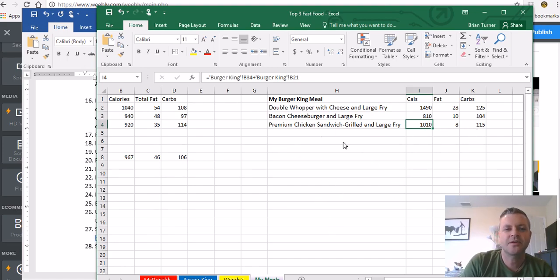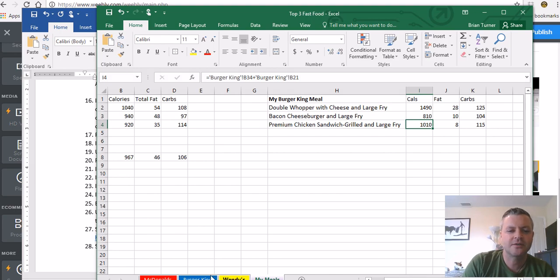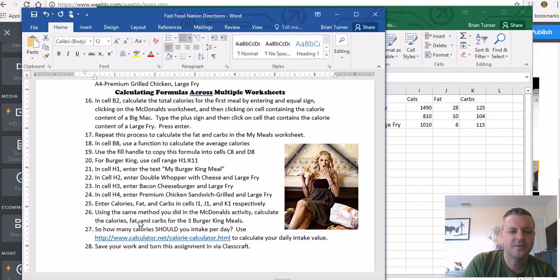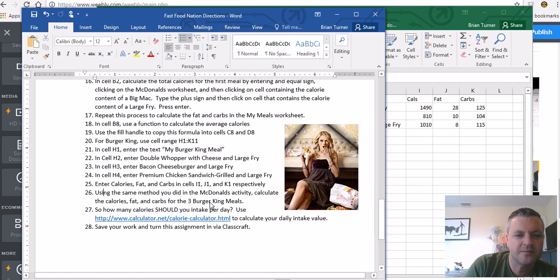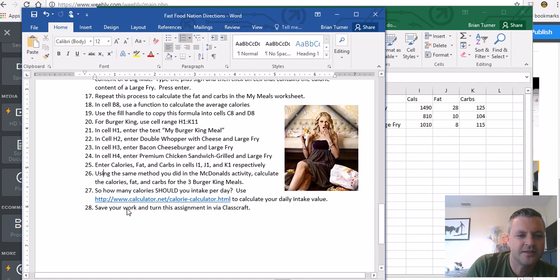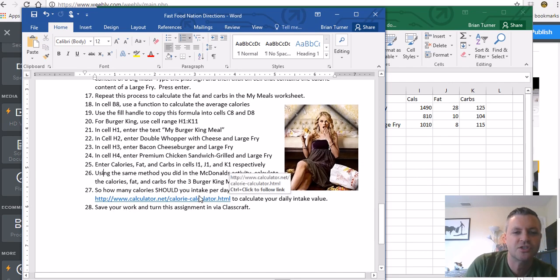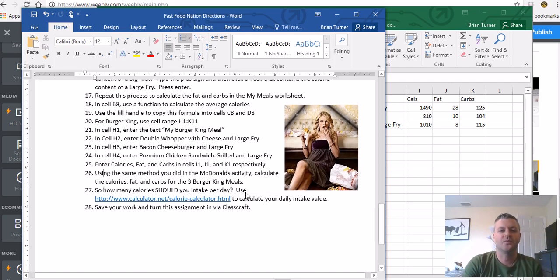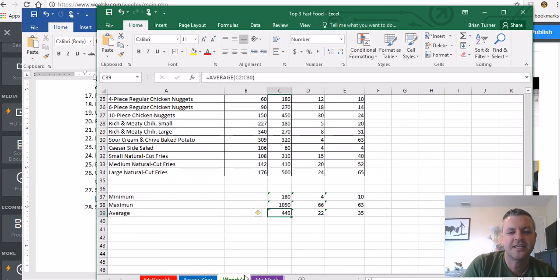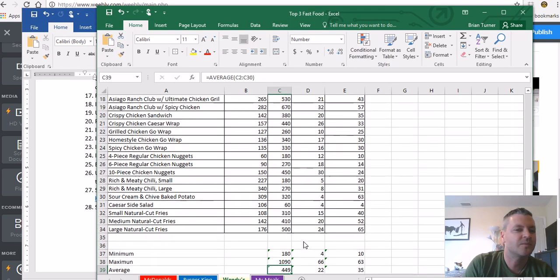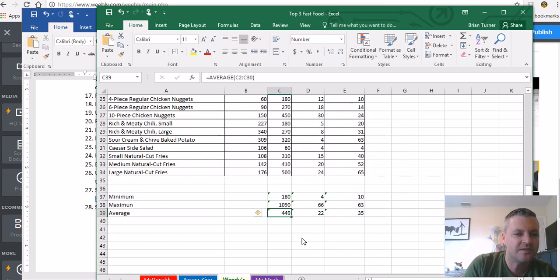So there's the Burger King meal. You can kind of compare it to the McDonald's meal. And let's see what else we have to do for the directions here because we're almost done, right? Use the same method you did in the McDonald's activity calculate, we already did that. So how many calories should you intake in one day?